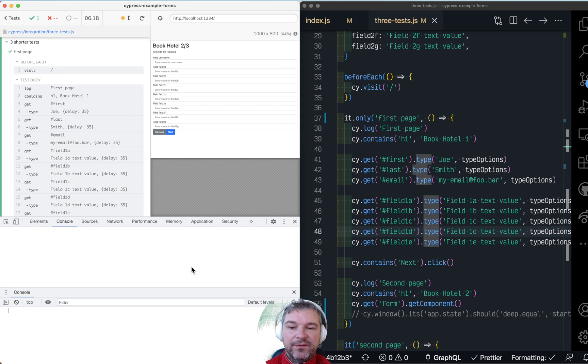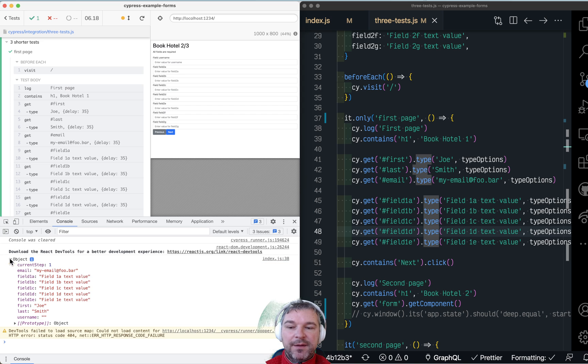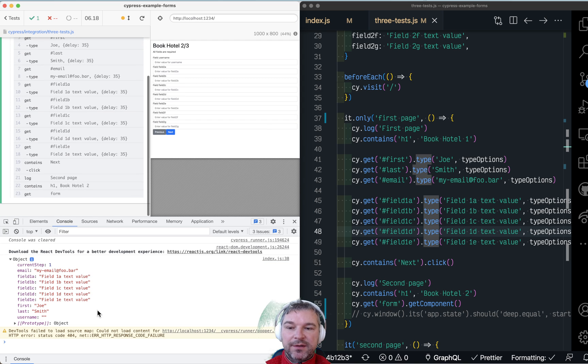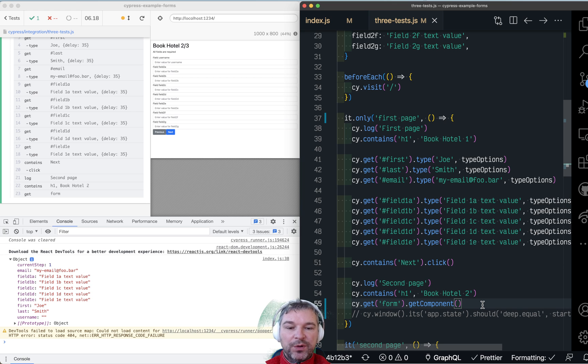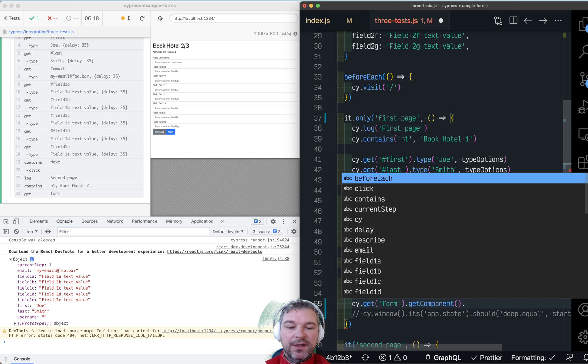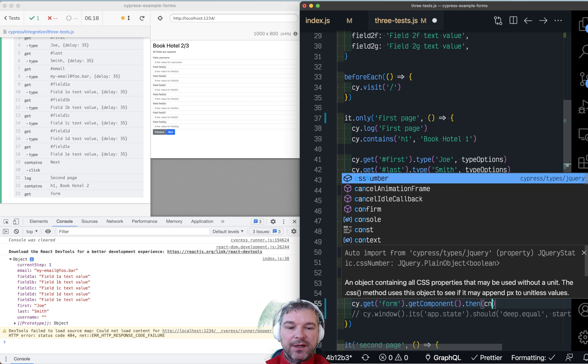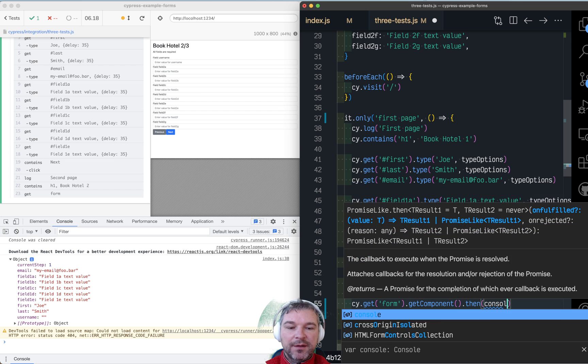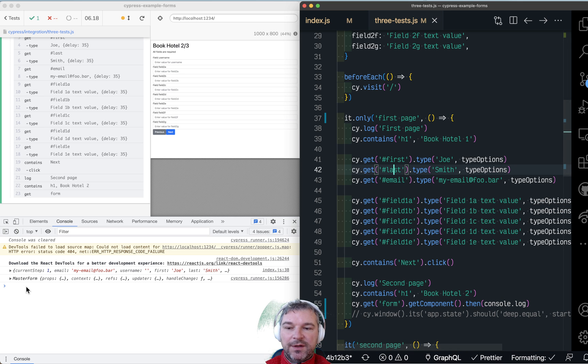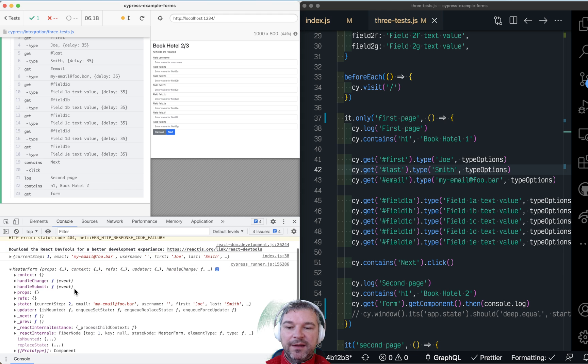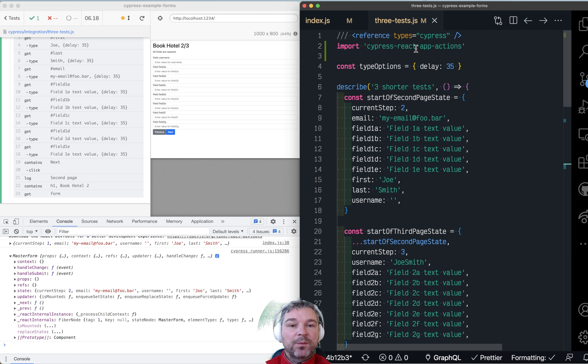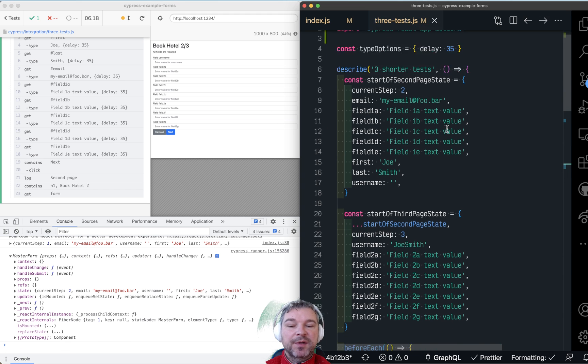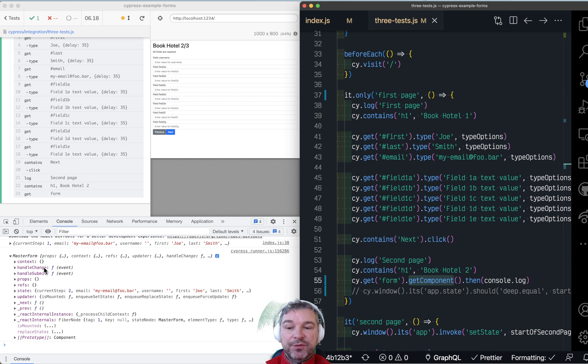Open the dev tools and let's look at what we got here. OK, this is one second. So when we get a component, let's just print it using console log function. OK, so this is what we get using get component custom command provided by Cypress React App Actions.